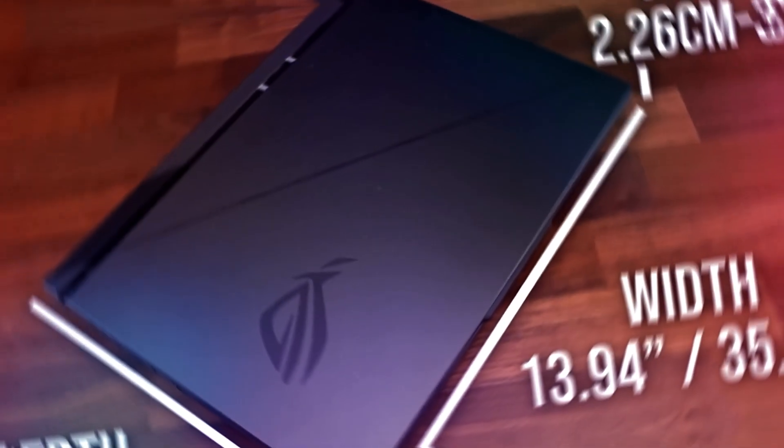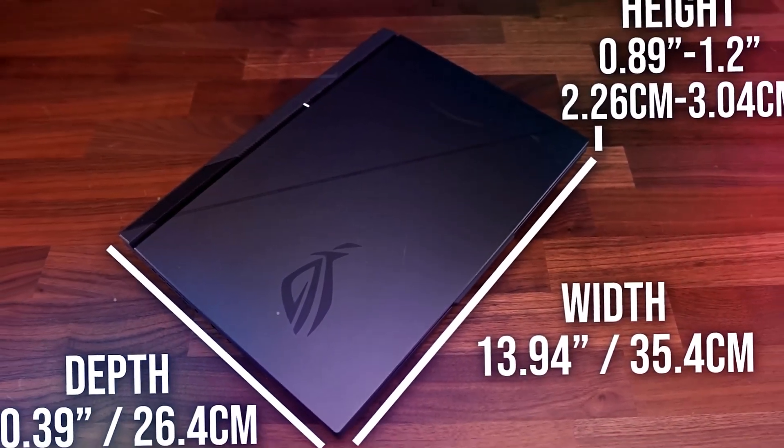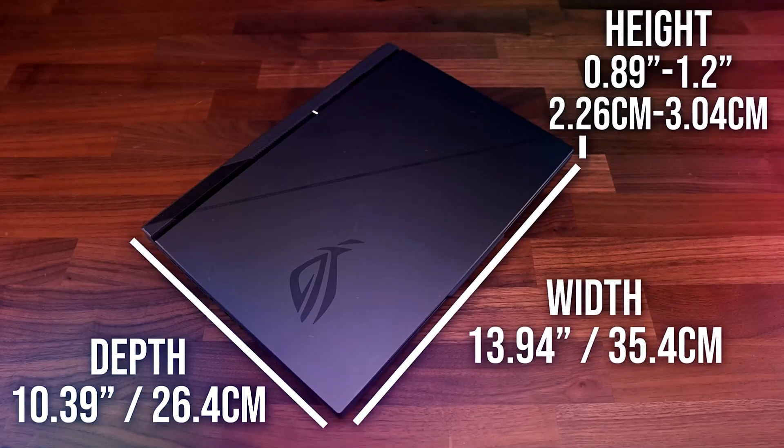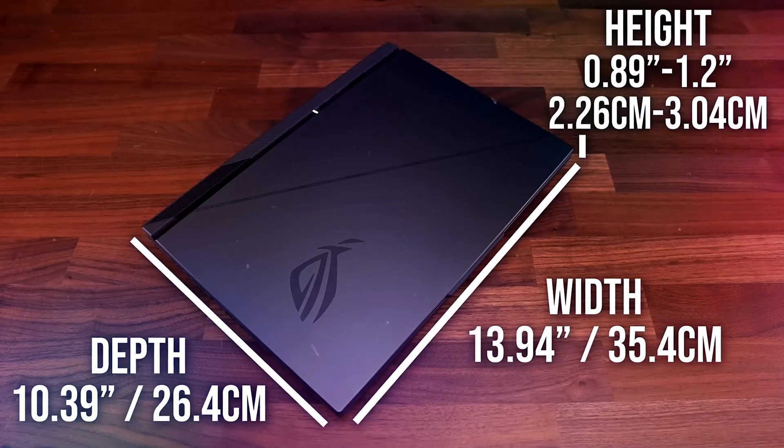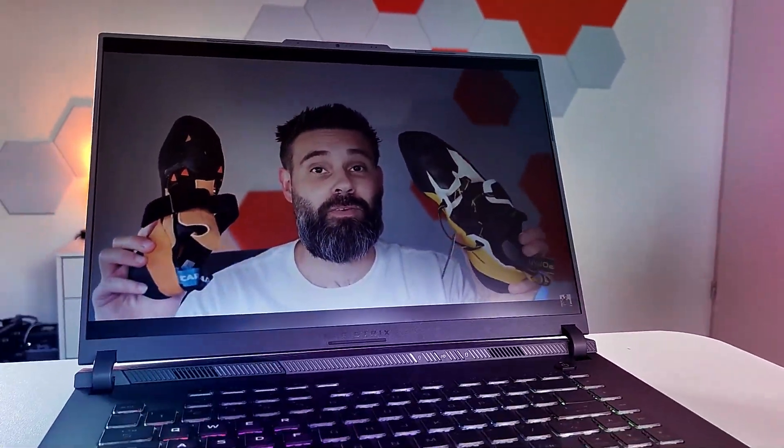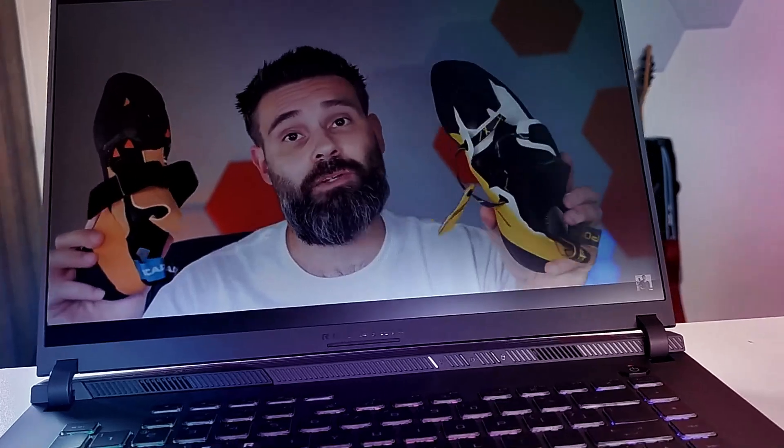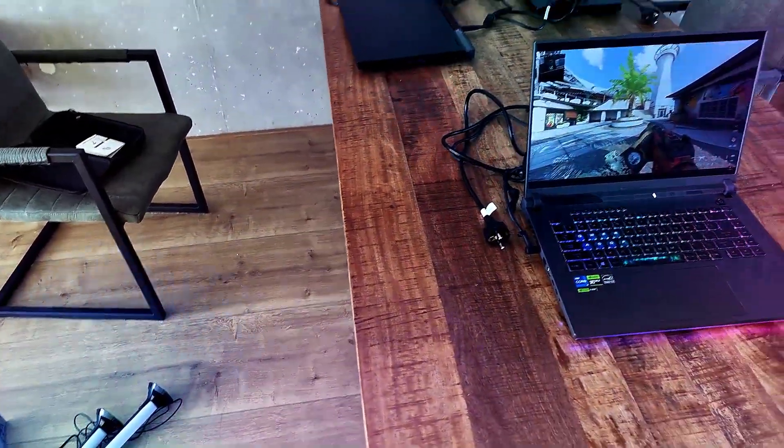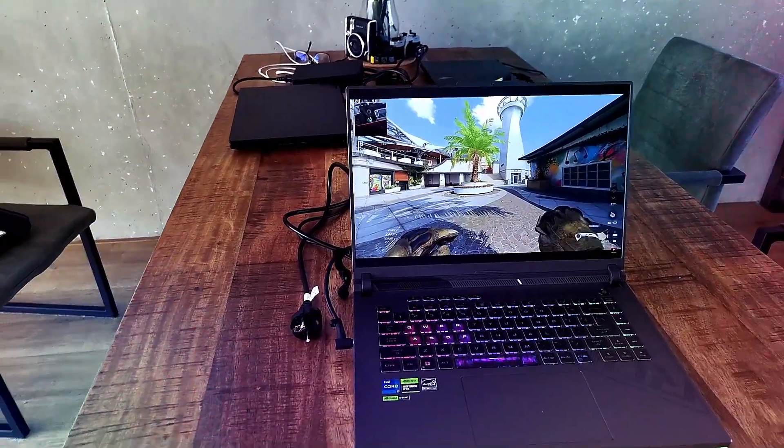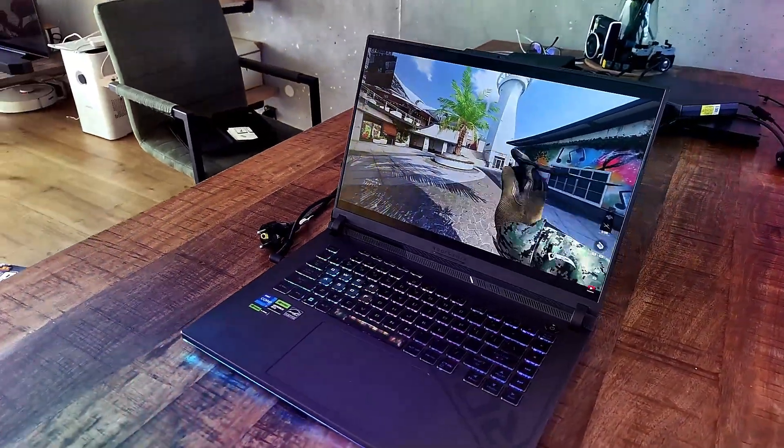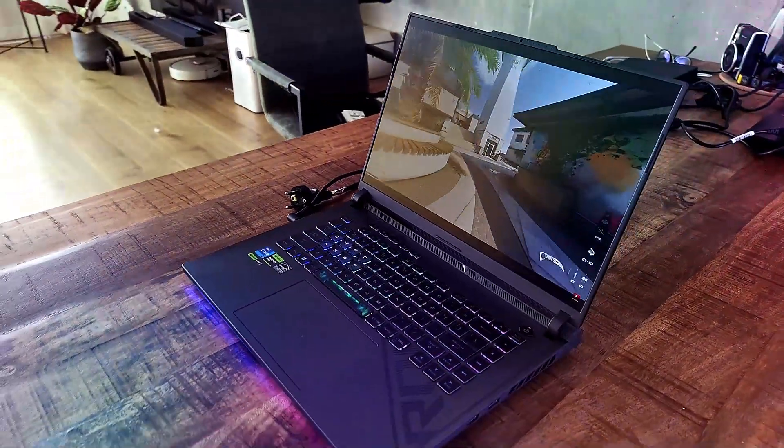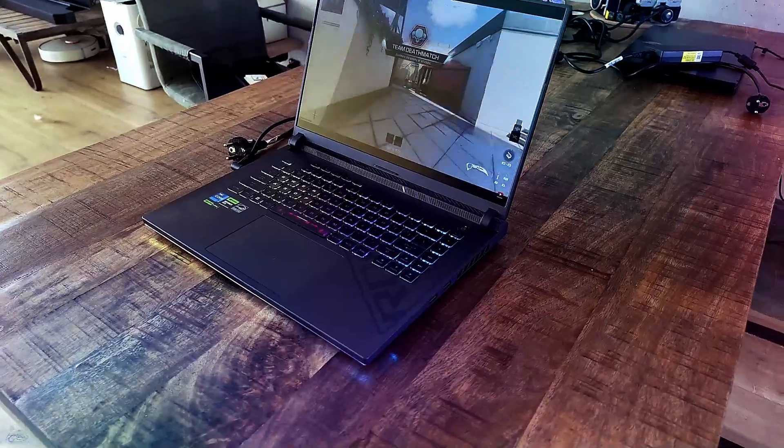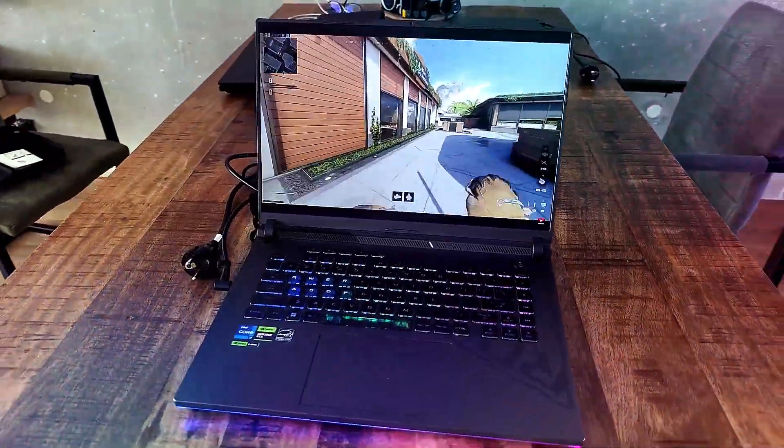The G16 features a 16-inch QHD+ screen with a 240 hertz refresh rate. While some might argue that such a high refresh rate is overkill, the display isn't the best in market. It has a 165 hertz refresh rate and it is a QHD+ screen, 16 inches of course. So it is nice, but it isn't the best in class.